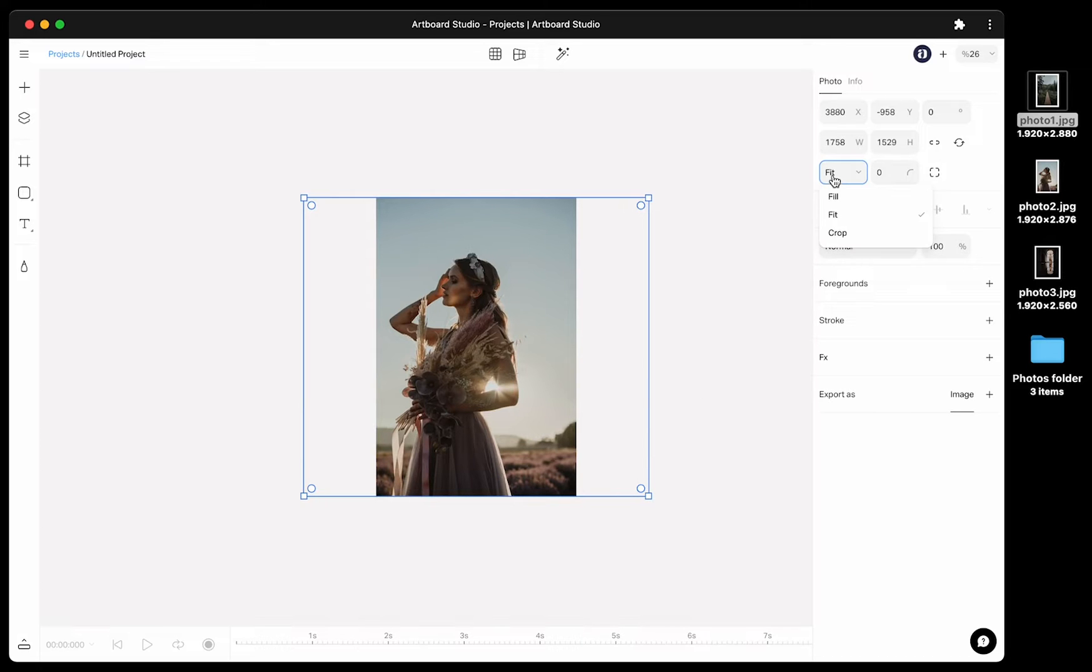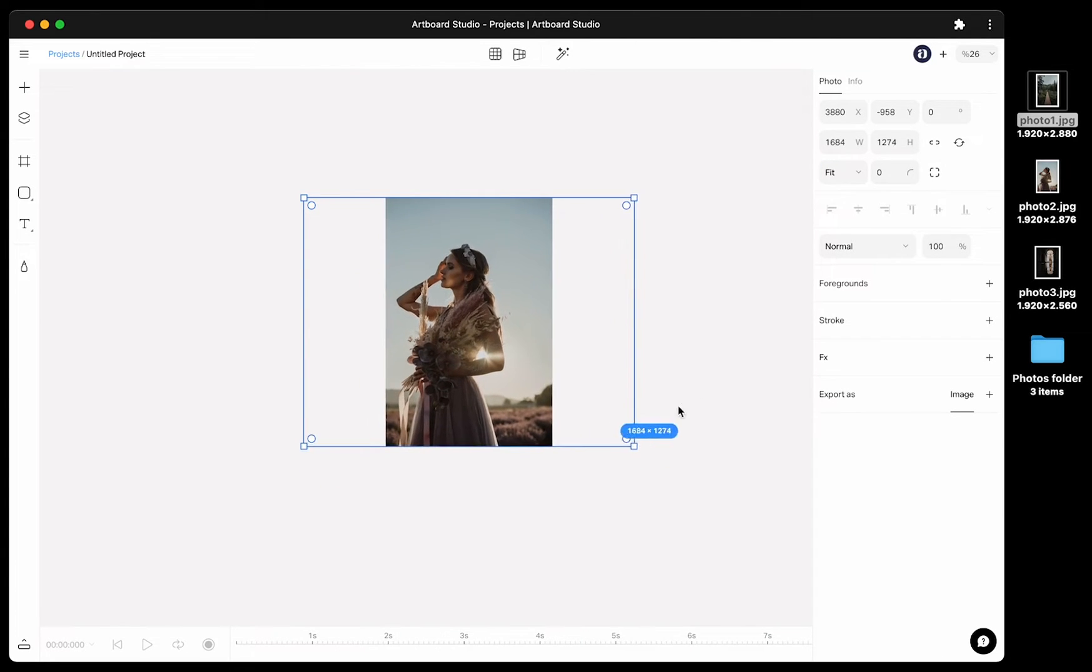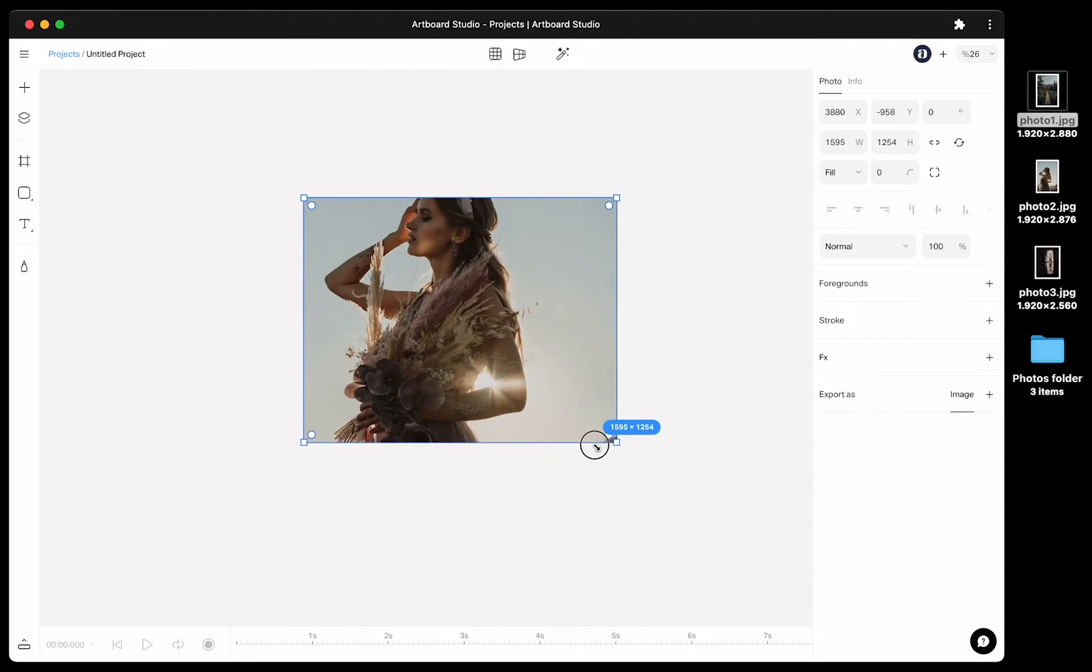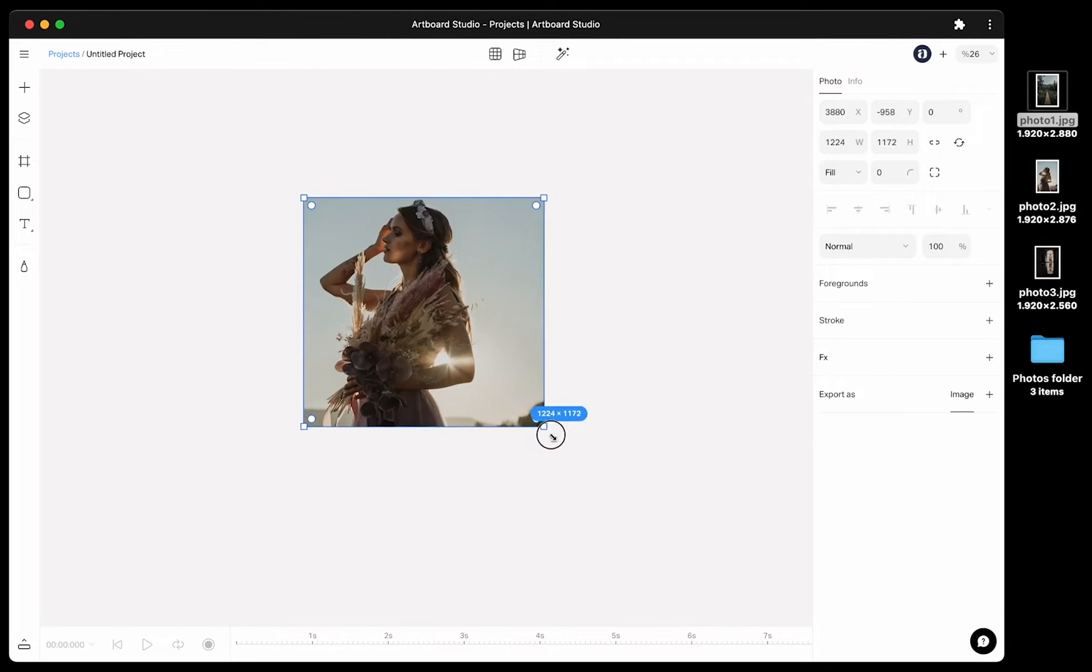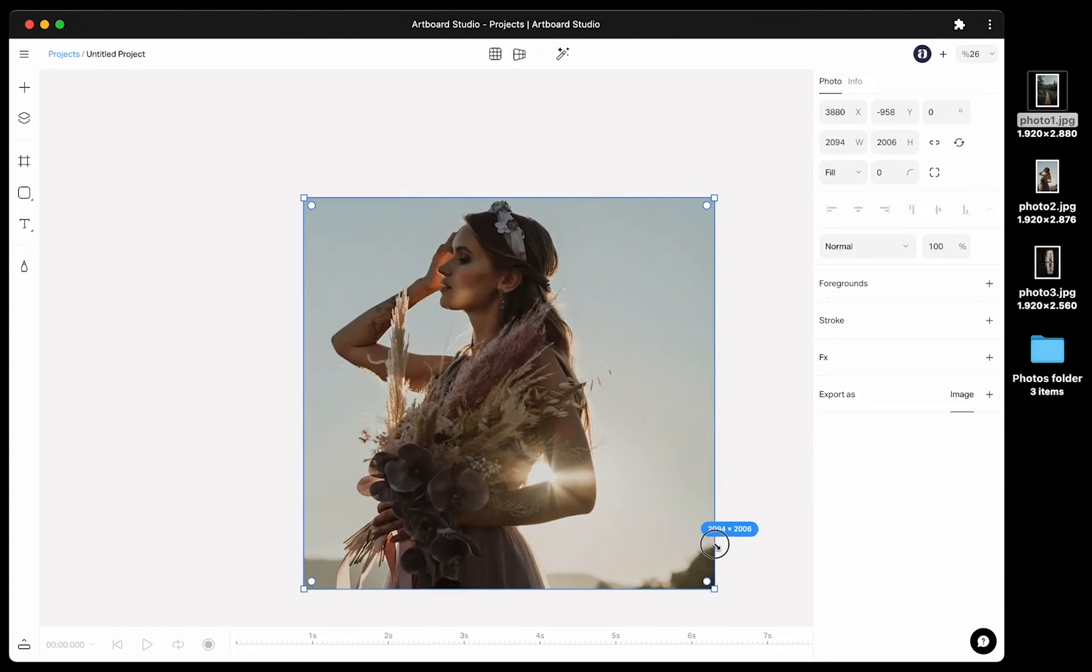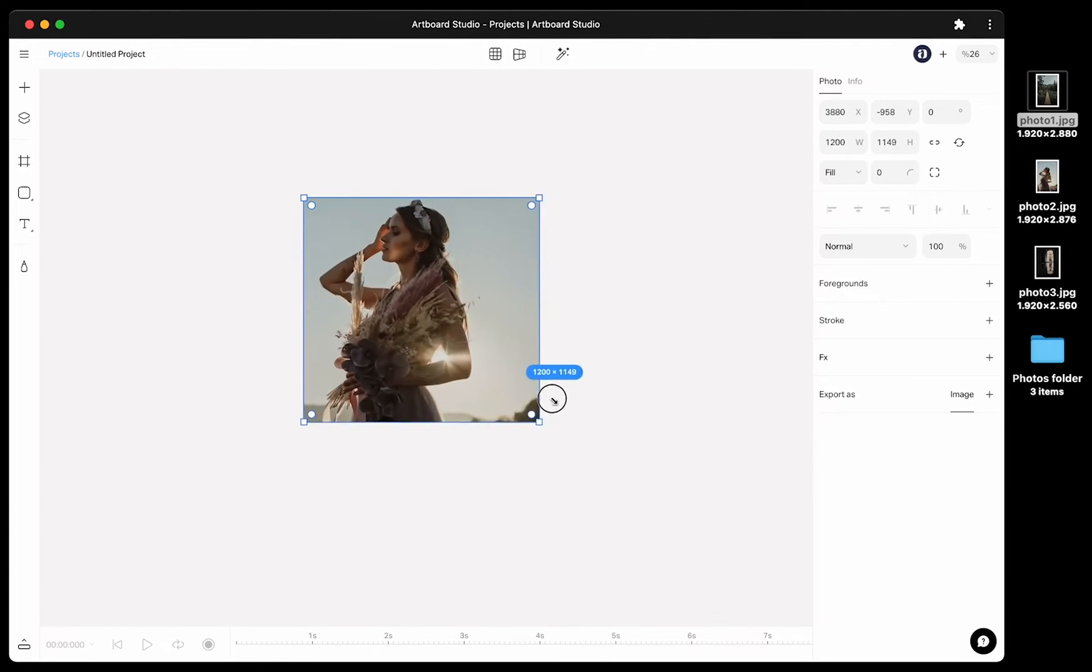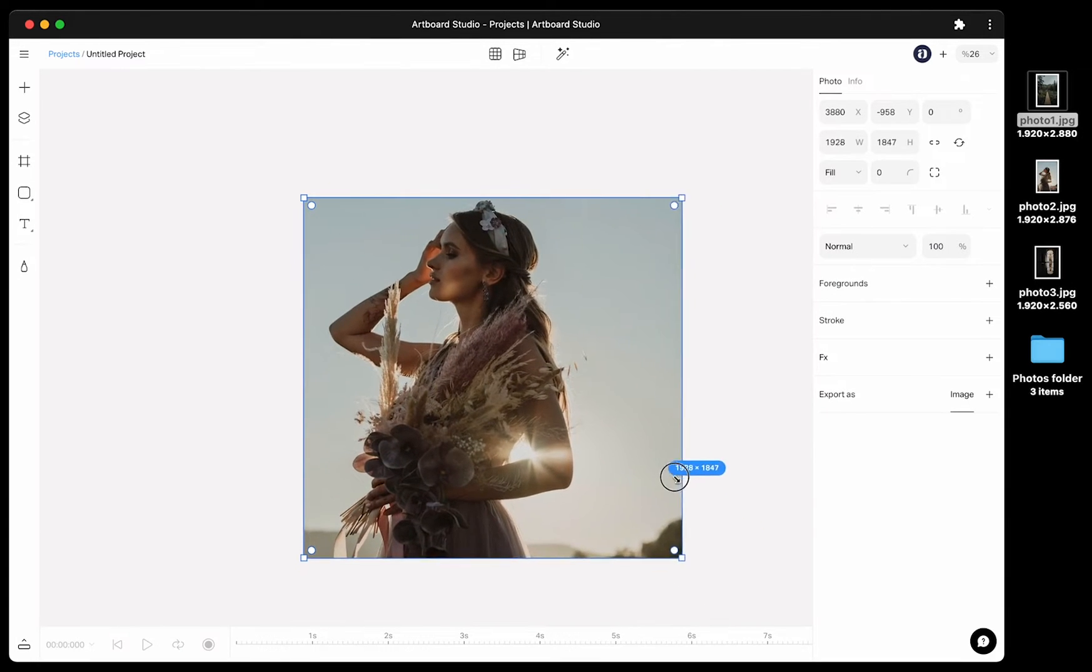If you start resizing the image directly without pressing shift key, you will distort the image. In order to keep the ratio, you need to press and hold shift key, then use the bounding boxes around to resize.